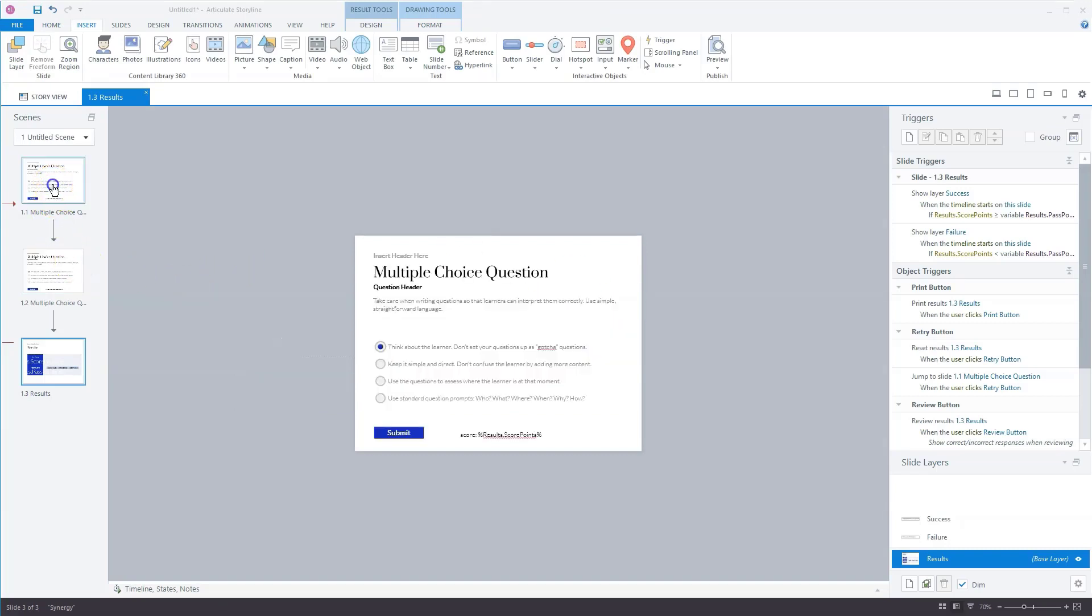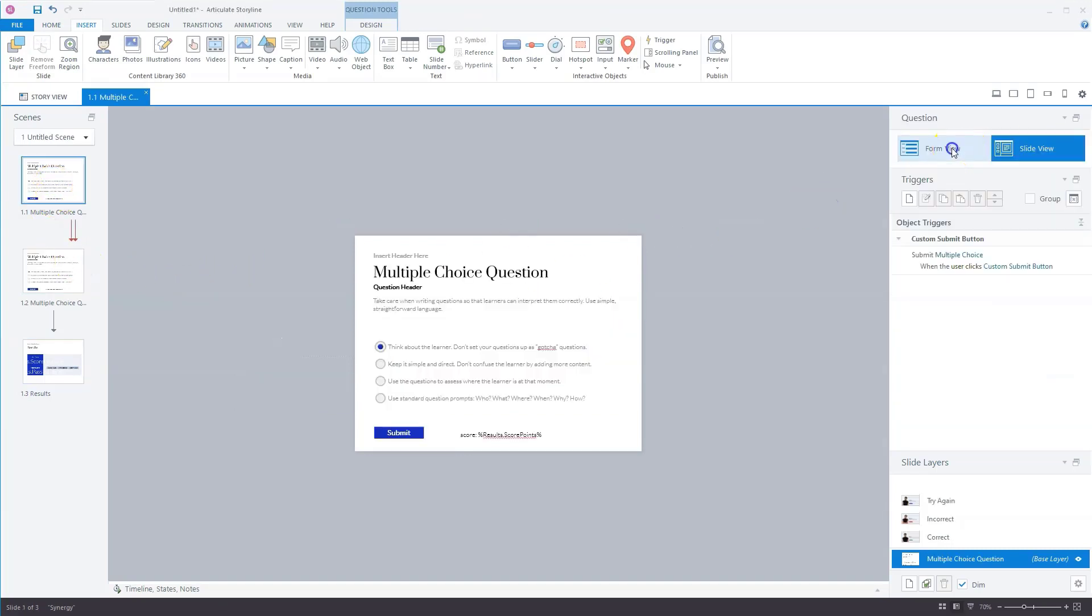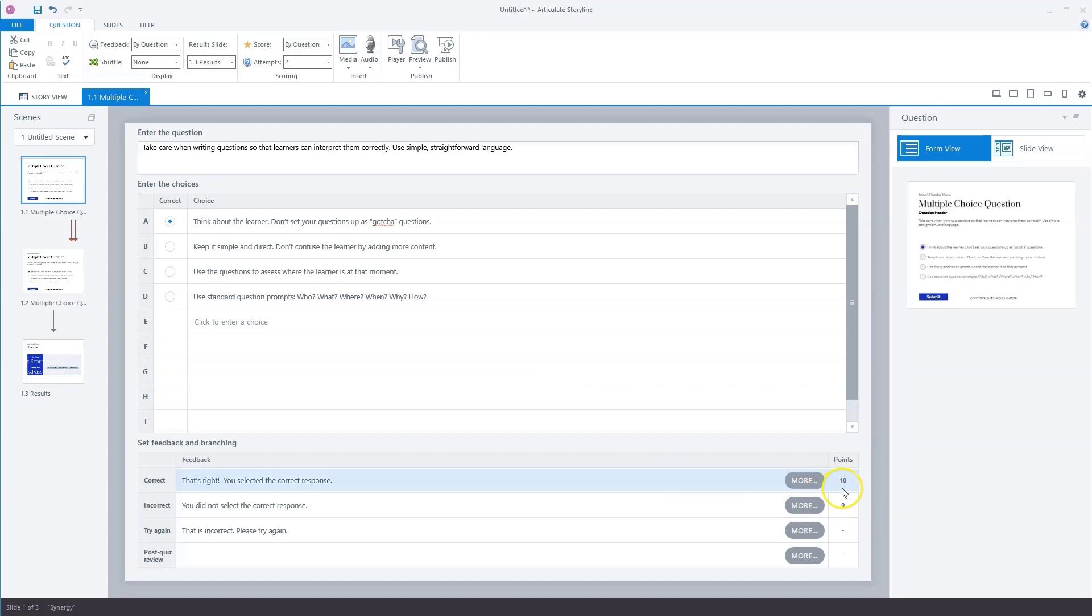So let's go to the first question, and I'll go back to form view here, because you don't have to give each answer 10 points. You can give a correct answer points ranging from one,